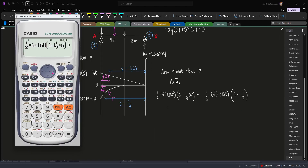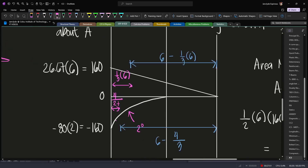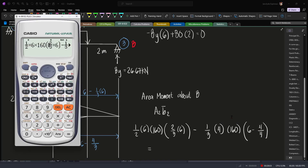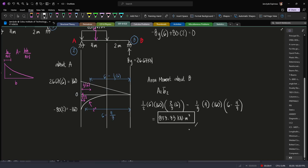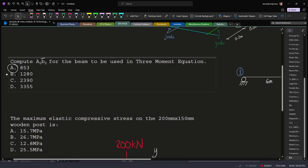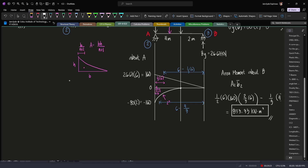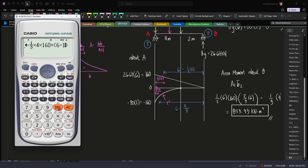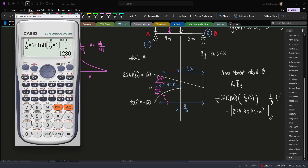We can also use two-thirds of 6 — the result is the same. By the way, there's a correction here: the exponent should be n+2, so this becomes 2, making it 4 over 4, which equals 1. So minus 1 over 3. Solving this, we get 853.33 kN·m³. This is our answer, letter A. You might be wondering why another value appeared in the choices earlier — that was because the wrong moment arm was used, going only partway instead of all the way to point B.